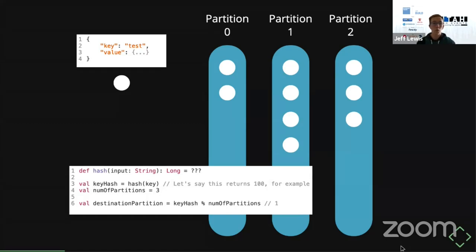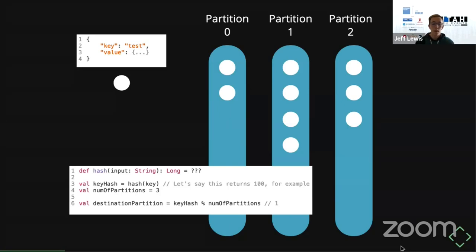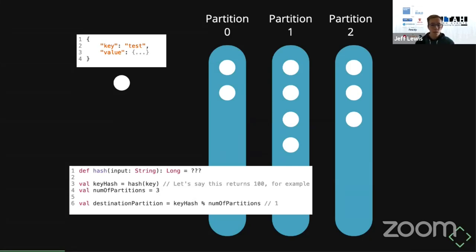If you need global ordering where all records in a topic are kept in the order they were produced, you would have to use a single partition. But there are downsides — you'll have a limited ability to consume that topic. The important takeaway is that by default, Kafka's ordering guarantee is that every record for a given key will be stored in order and retrievable in the same order it was placed in.